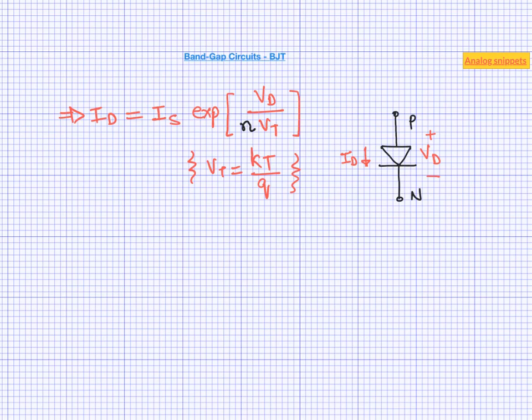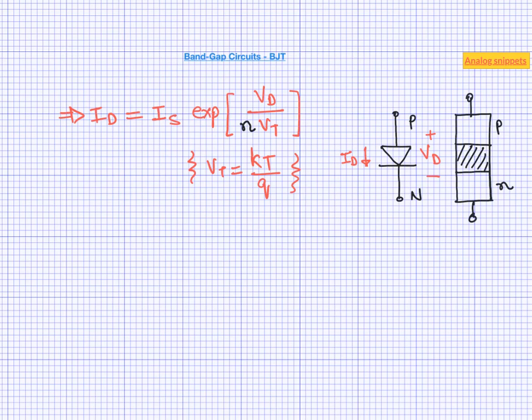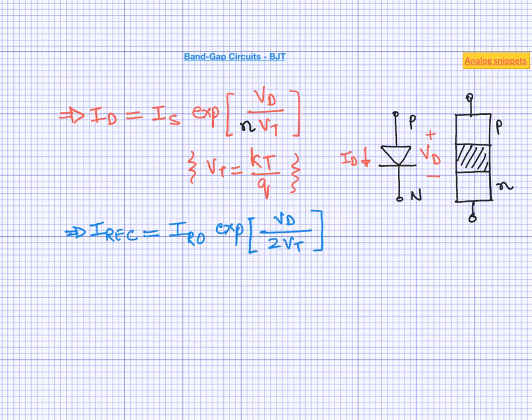There are several other processes going on inside the diode and one such process is recombination. This recombination happens in the space charge region. The recombination current is also exponentially dependent on its voltage, but it contains an additional divide by 2 factor within the exponential. Recombination current is a dominant current factor at lower values of current, while at higher values of current, current due to minority carrier injection dominates.